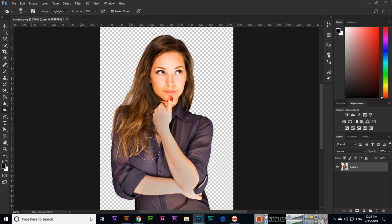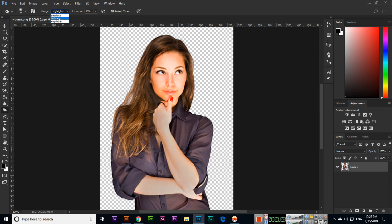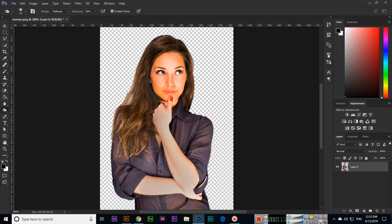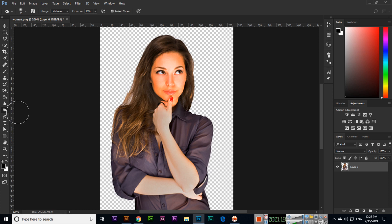So this is the opposite tool of the Dodge tool. We can use it to apply some dark effects. See if you apply in all, you can see. Thank you very much for watching, and in the next video I will explain about the Sponge tool. Thank you very much.